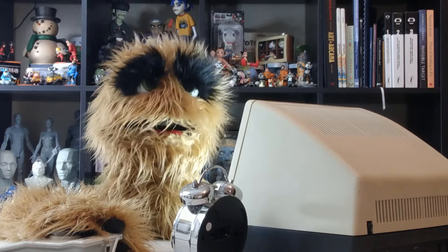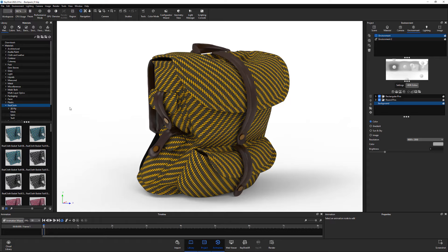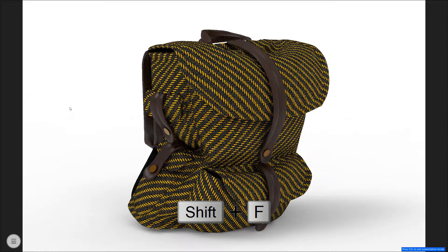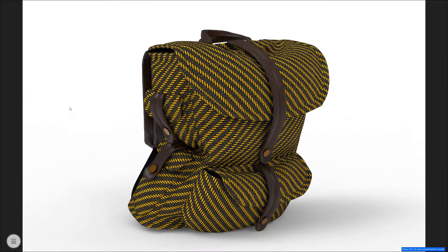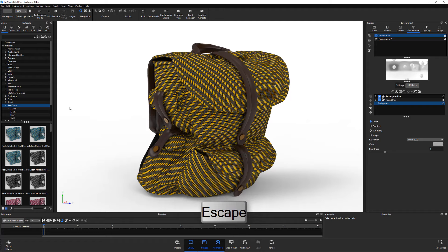Floyd here with a quick look at Presentation Mode in Keyshot, which hides all UI elements and displays a full-screen real-time view. To enter Presentation Mode, use the keyboard shortcut Shift-F. To exit Presentation Mode, use the keyboard shortcut Shift-F or simply press Escape.